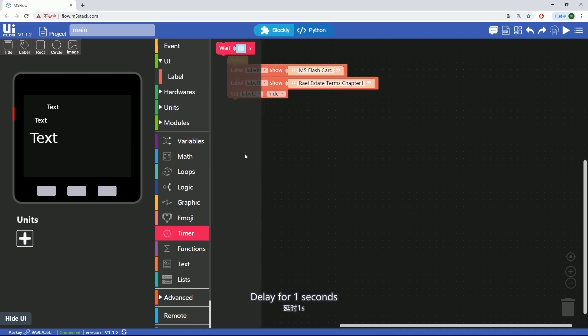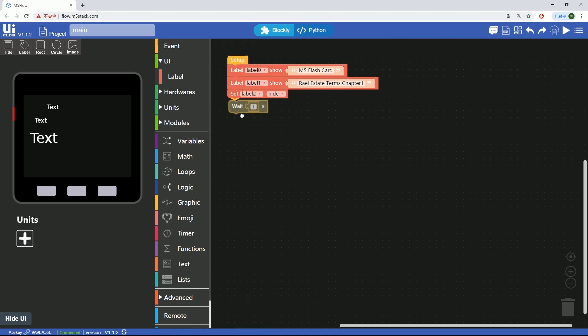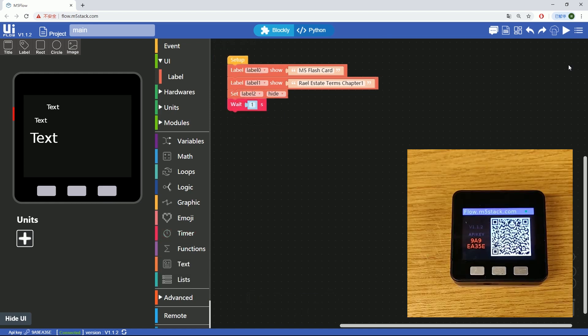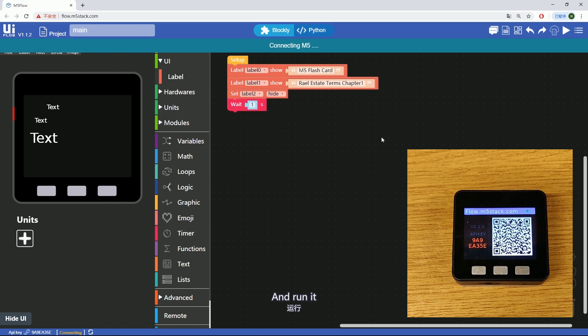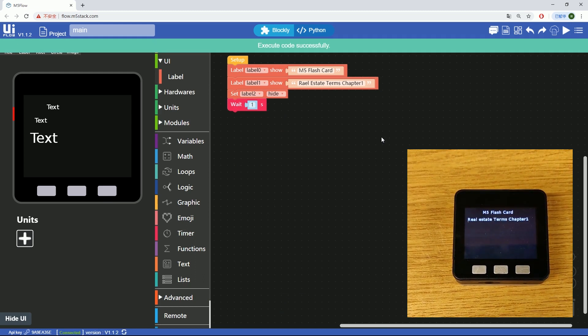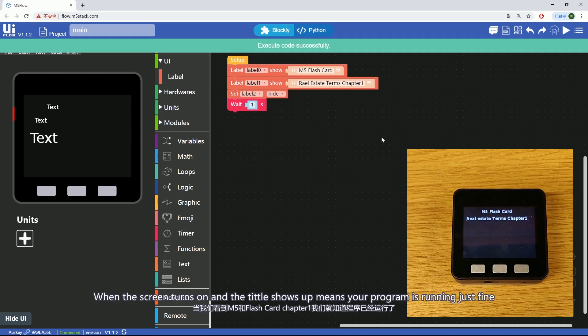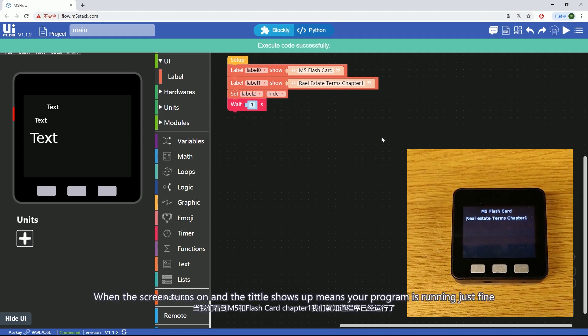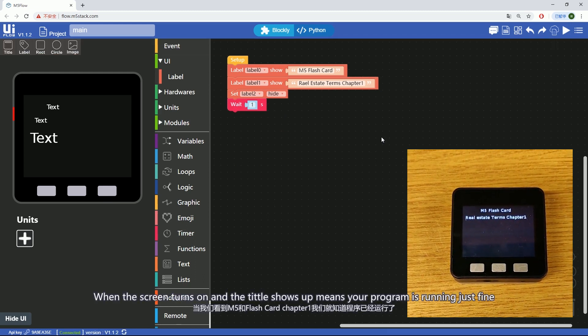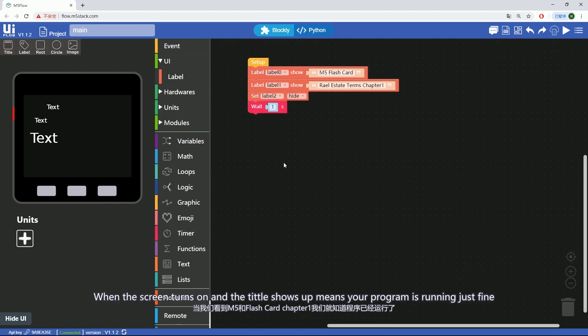Delay for 1 second and run it. When the screen turns on and title shows up, means your program is running just fine.